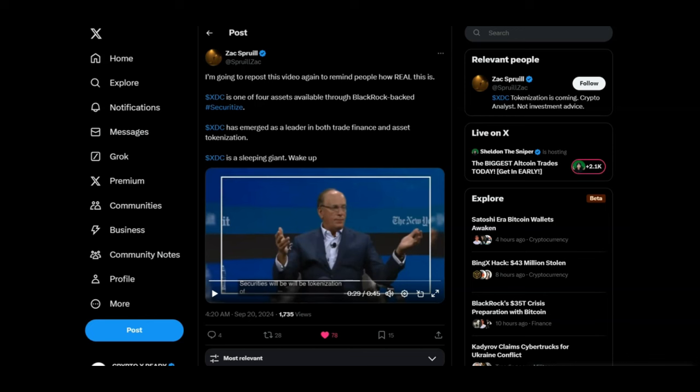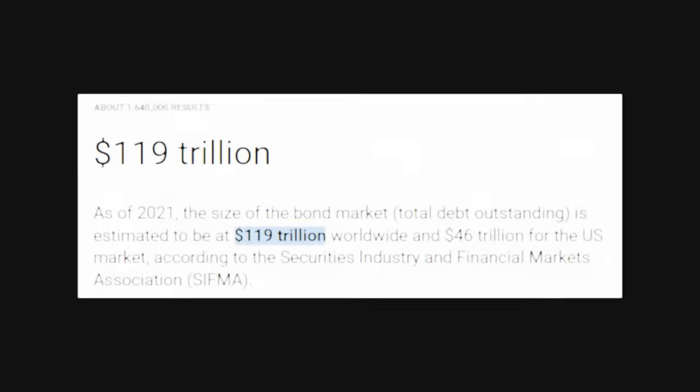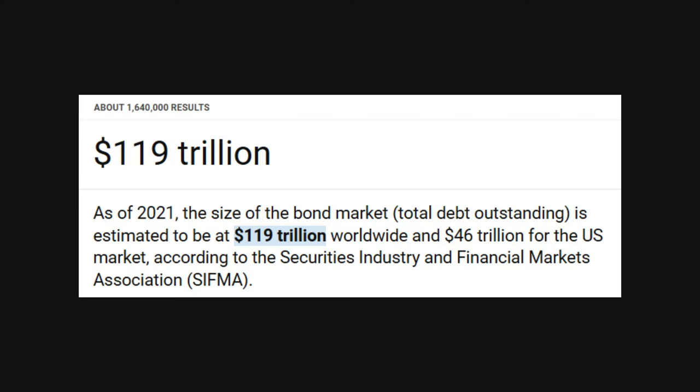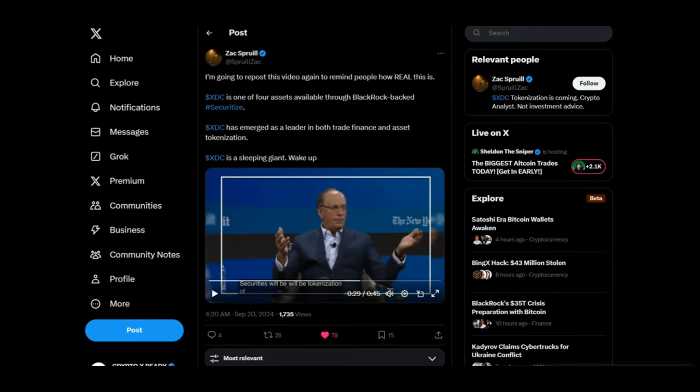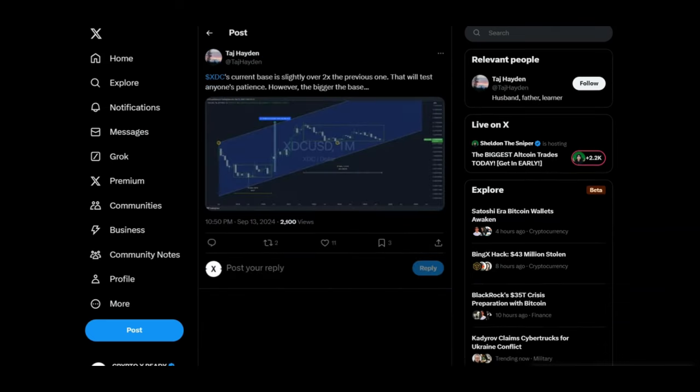You will be blown away when I tell you how big these bonds and securities markets are. Listen to this: As of 2021, so these numbers are taken from a couple of years ago, the global bond market was estimated to be worth 119 trillion dollars. And that was three years ago, imagine how much they are today. A lot higher. You're talking about hundreds of trillions being tokenized. And XDC is already partnered through Securitize with BlackRock directly or indirectly. We're connected to BlackRock and BlackRock is making a move to tokenization. So just be prepared because a big influx of money is incoming for XDC.